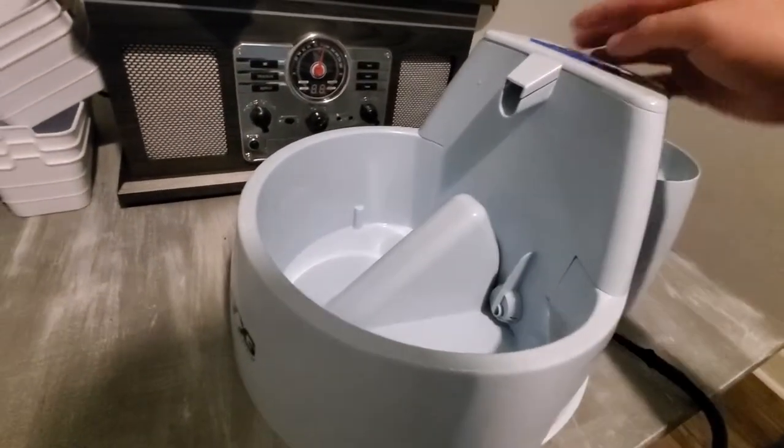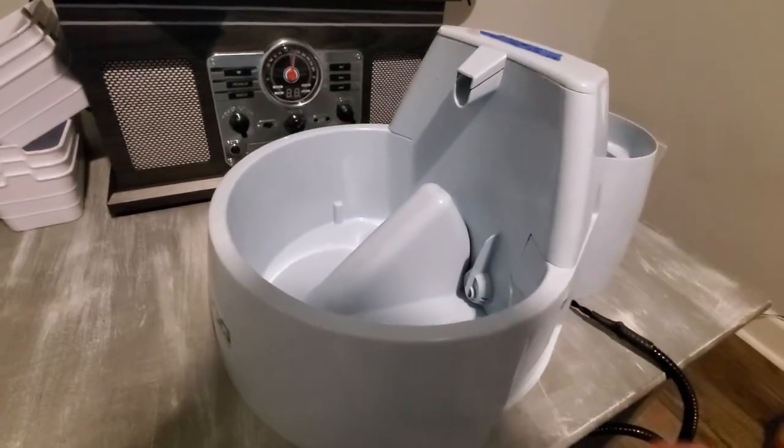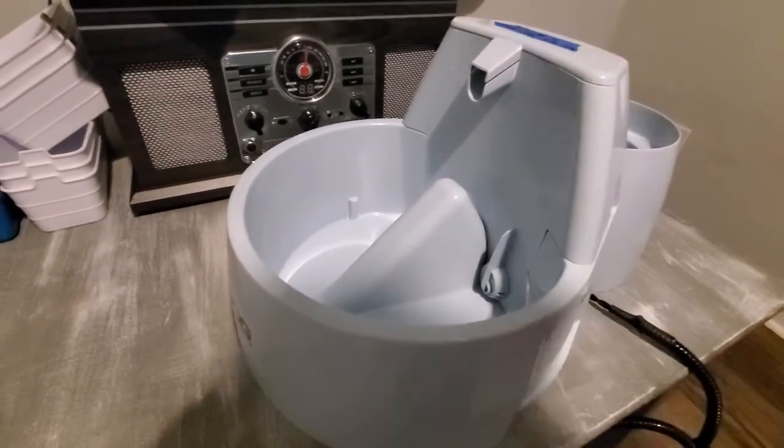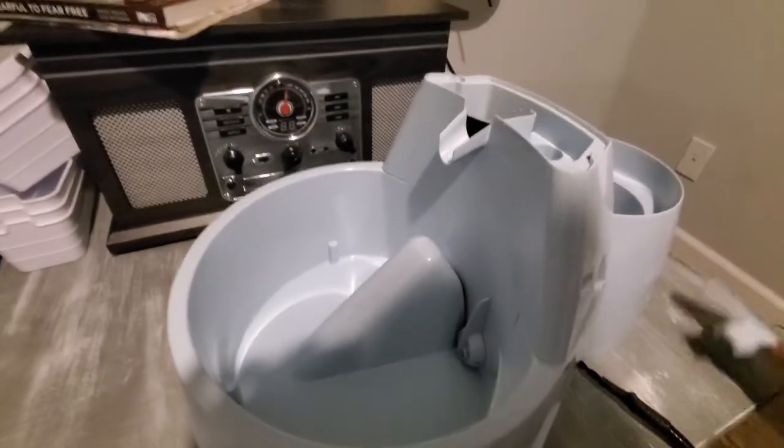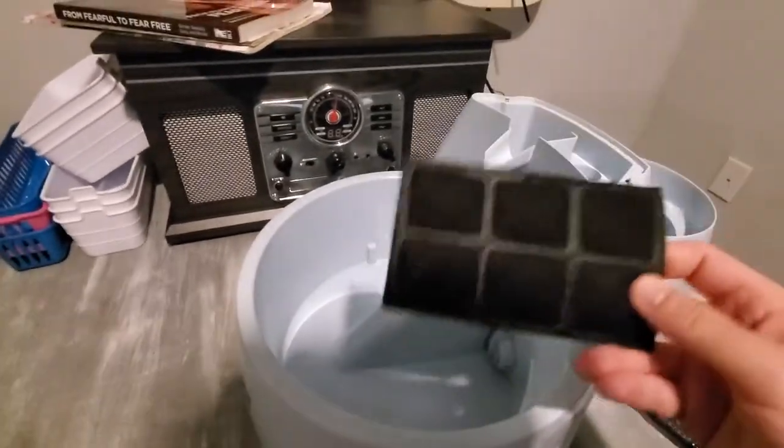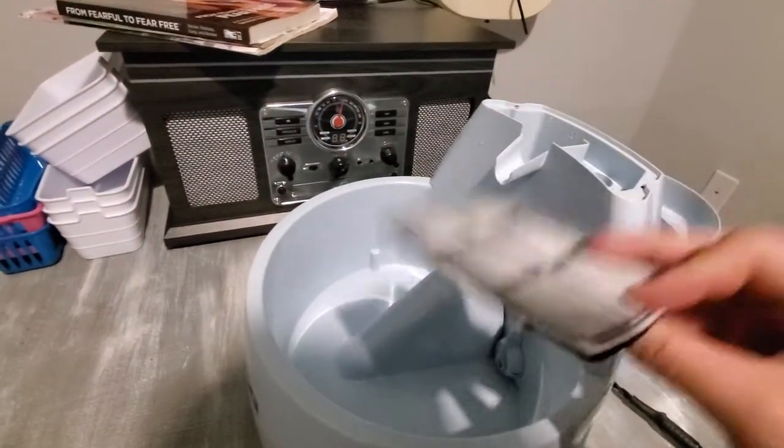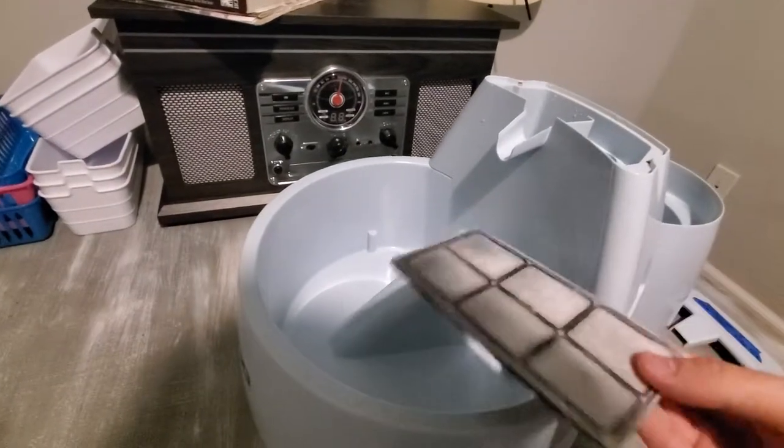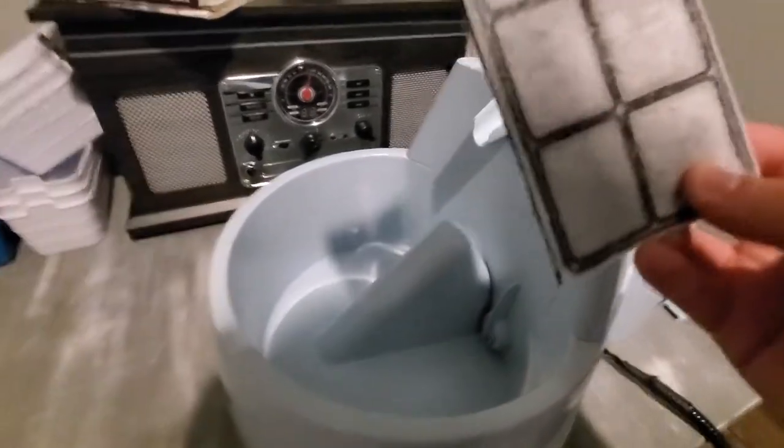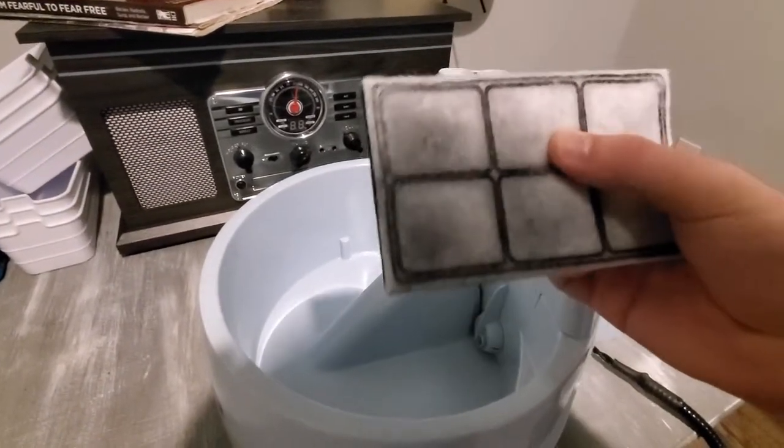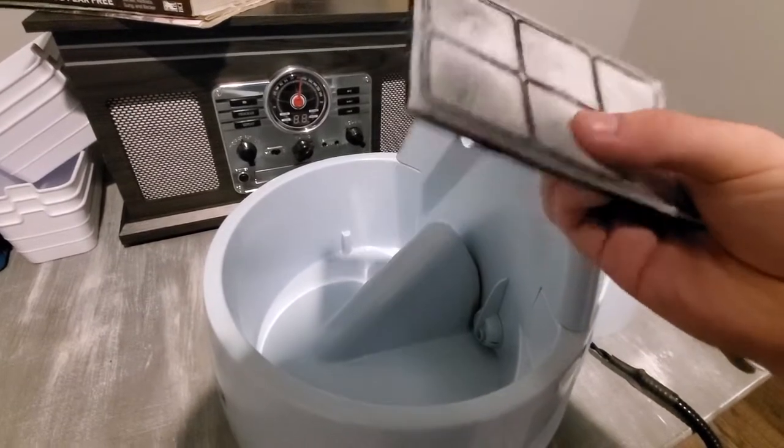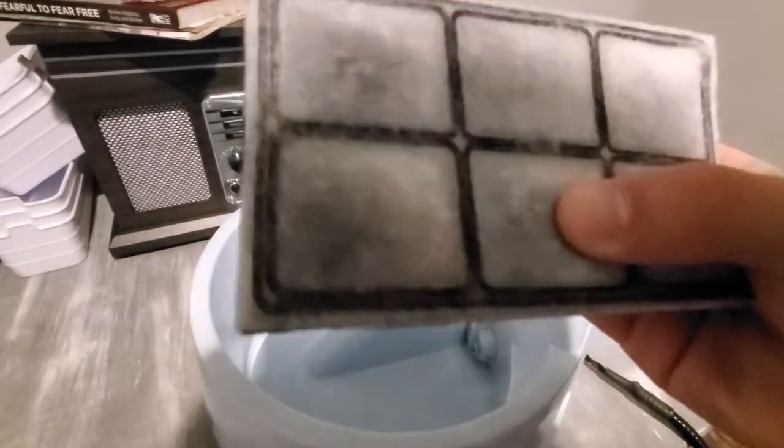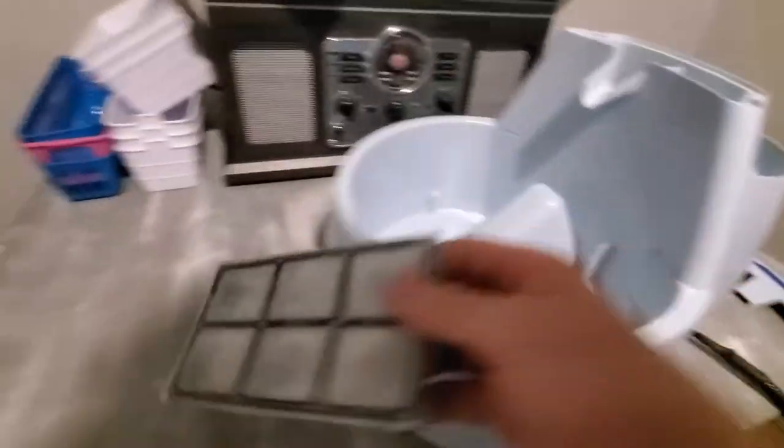General maintenance on this, you're supposed to clean it every couple of weeks. You empty all the water out, take this off, clean the filter out. I usually bang this against the tub a couple of times just to make sure it gets any filth out of there, but I think this uses some sort of carbon filter or something like that. You can hear there's like rocks or something in there.